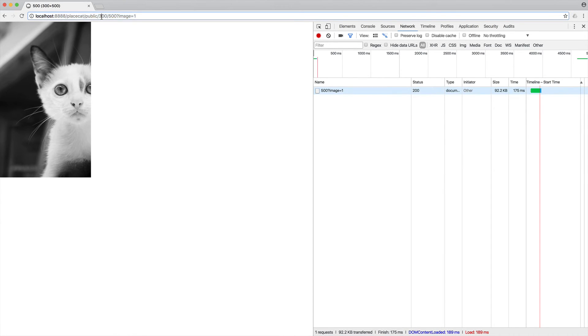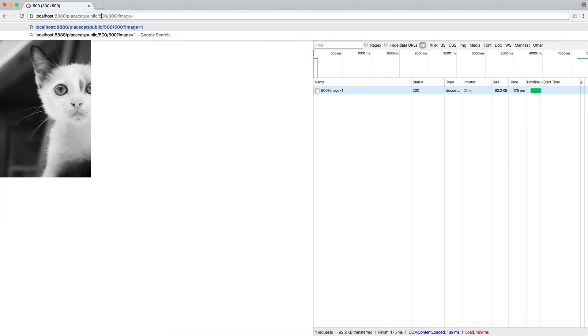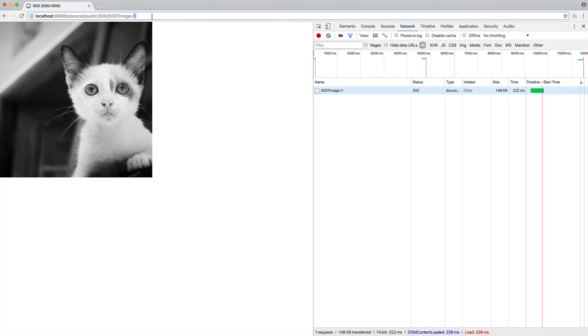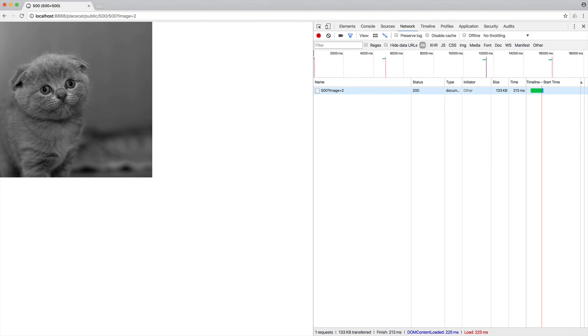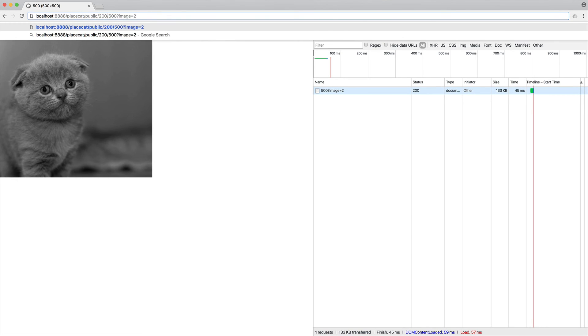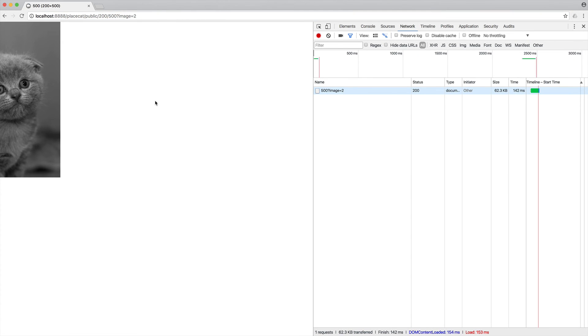But of course, it will cache it at this specific width and at this specific height. So we can go ahead and change this as well if we want to. We could do the same width and height for image two. That would cache that 500 by 500. We can adjust that and still get image two.